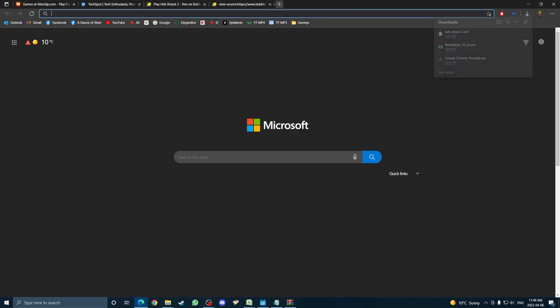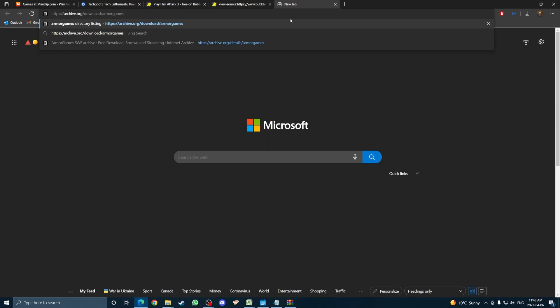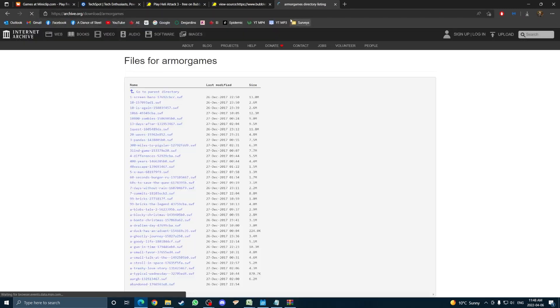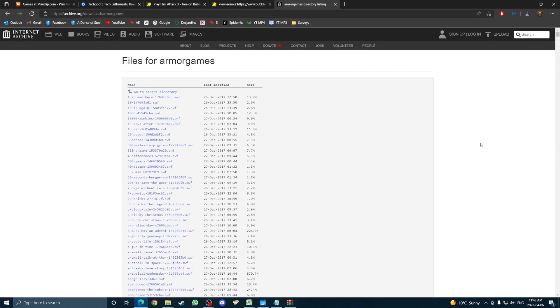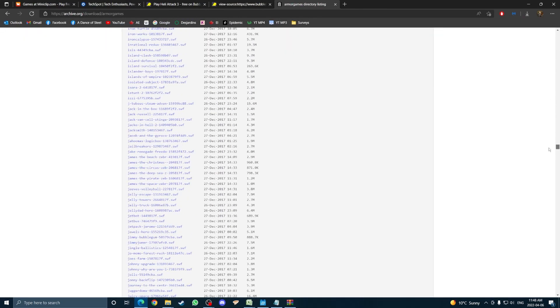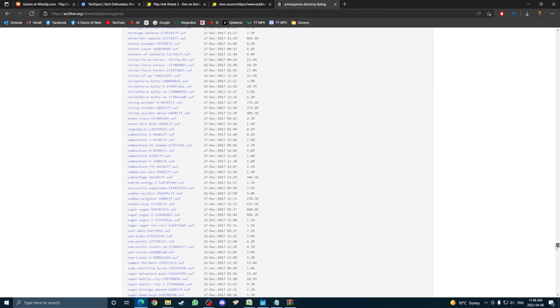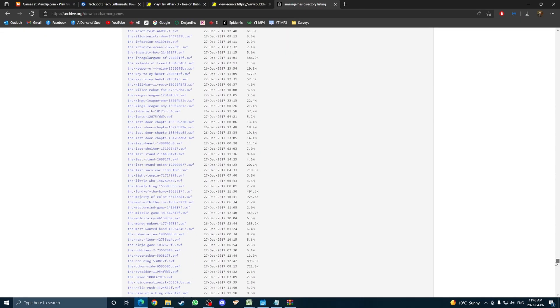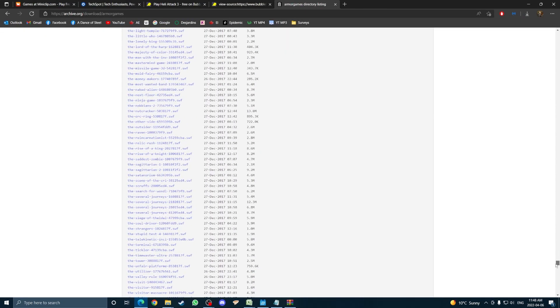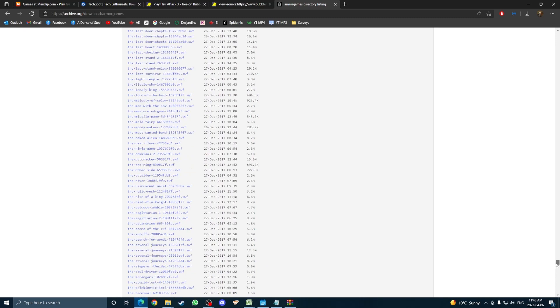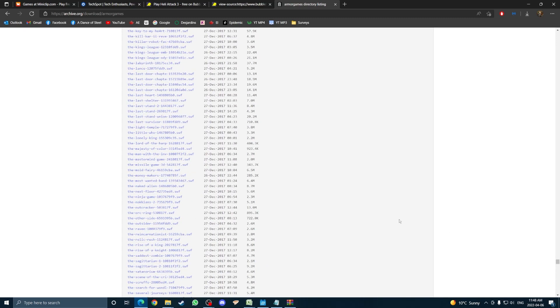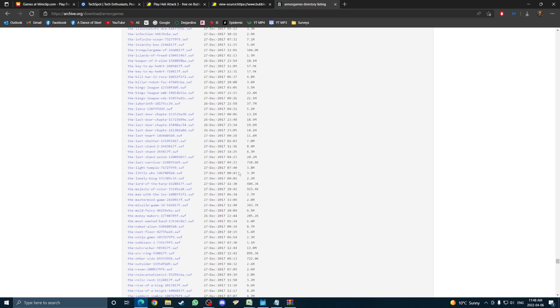Another way to get the SWF file is through Archive.org. On this website, a lot of SWF files are stored. You just have to search for them. In the description, I left a link to all of the SWF files from armorgames.com, which includes my favorite, The Last Stand.